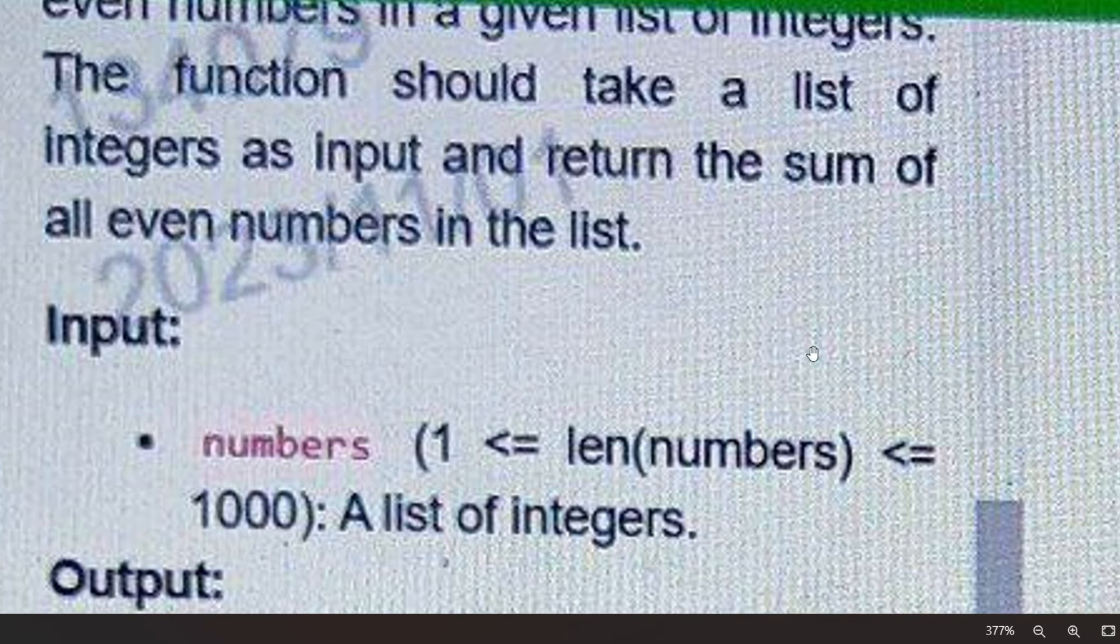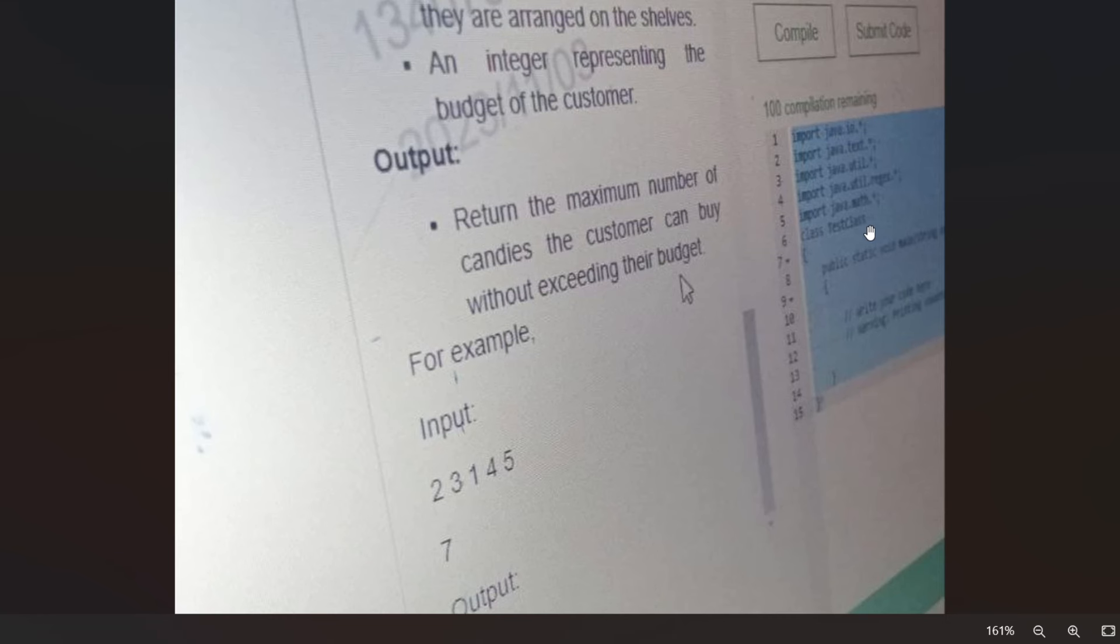Here is an interesting part: in the Accenture coding round, you don't need to write the main method. Yes, you heard that right. You only need to focus on the core logic of the problem. This means you can dive straight into solving the problem without worrying about the boilerplate code. Let me give you a quick example. Imagine you are given a problem to reverse a string or any other code. Instead of writing the entire program with the main method, you would only write the logic.